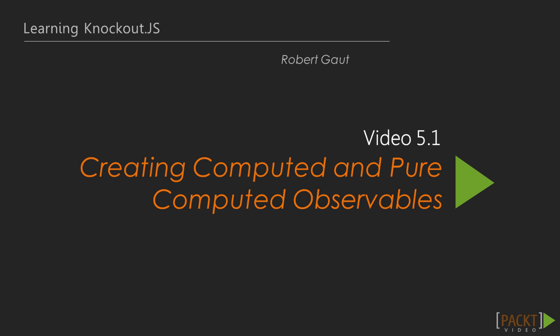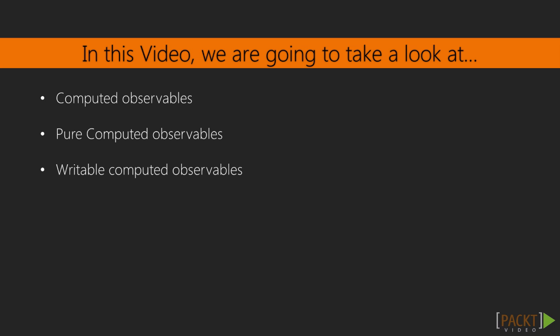This video is all about Computed Observables. We'll cover how to create and use Computed Observables and pure Computed Observables, as well as a variation that makes them writable.